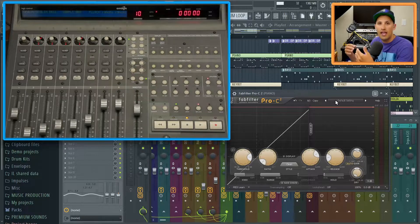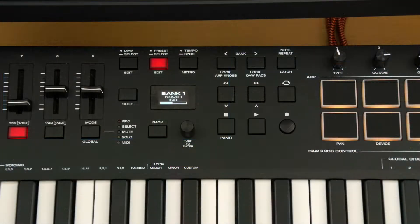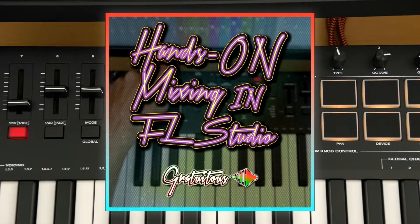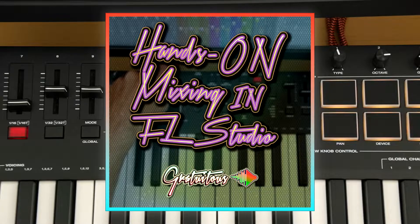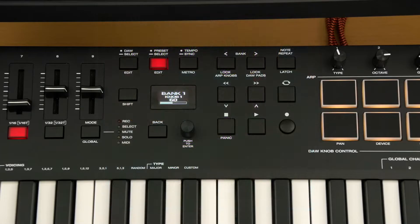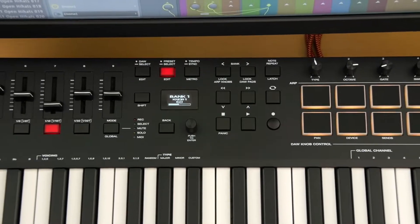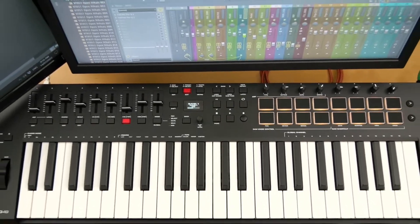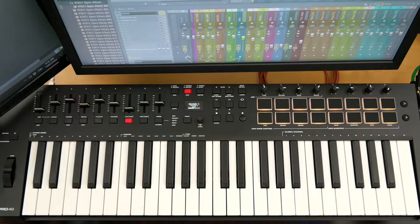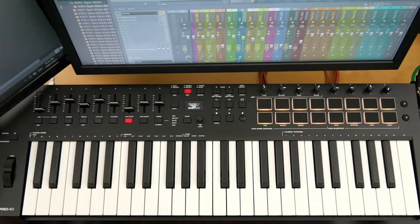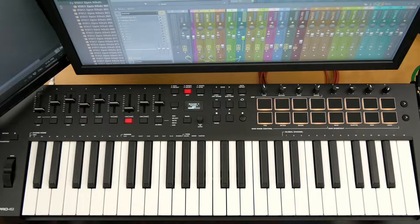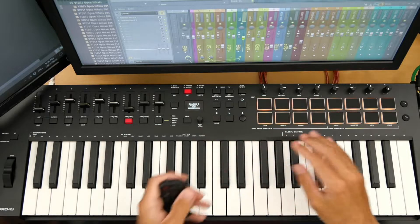All right, welcome to my course here about hands-on mixing in FL Studio. So right here I have the M Audio Oxygen Pro MIDI keyboard. This is what I recommend if you're using FL Studio. At the moment I'm creating this course July 14th, 2022, just to give you an idea.